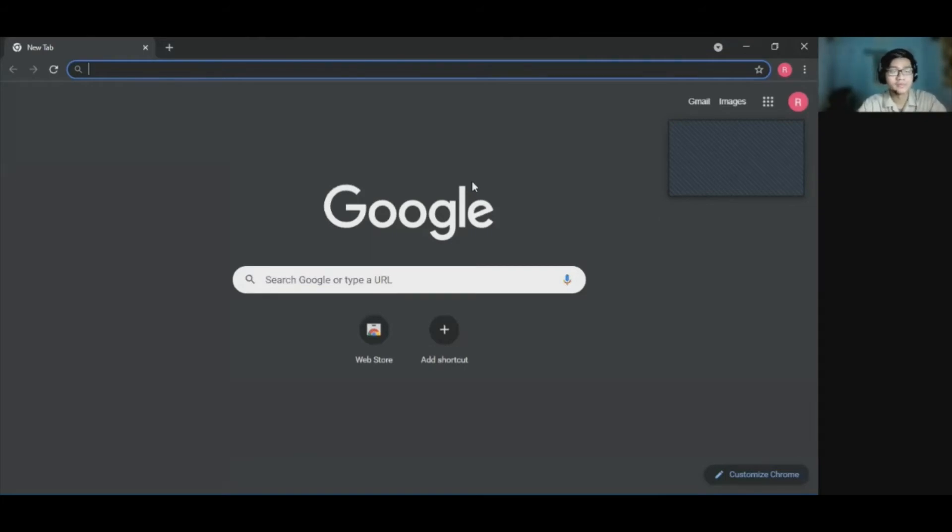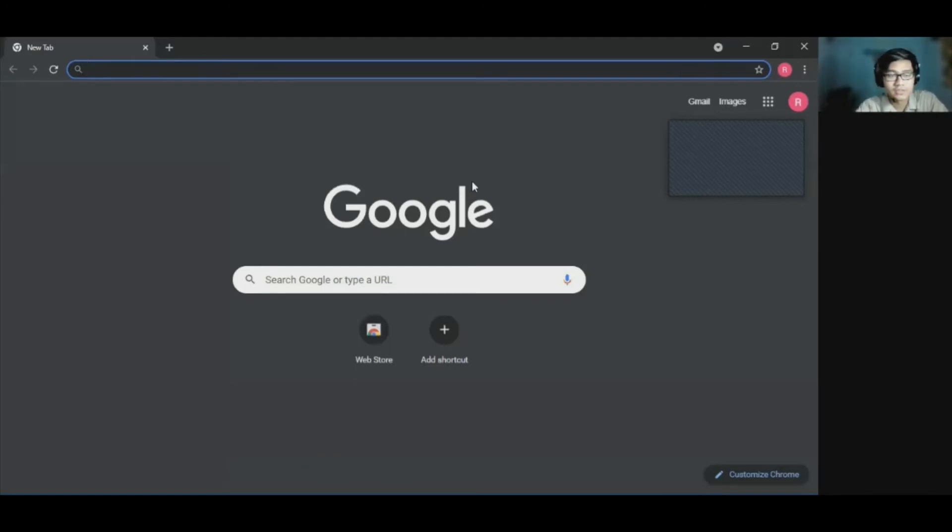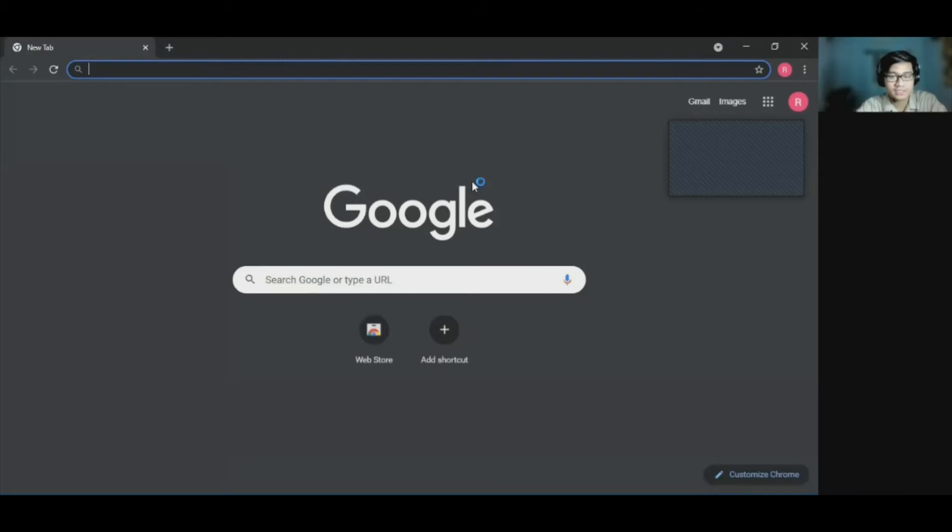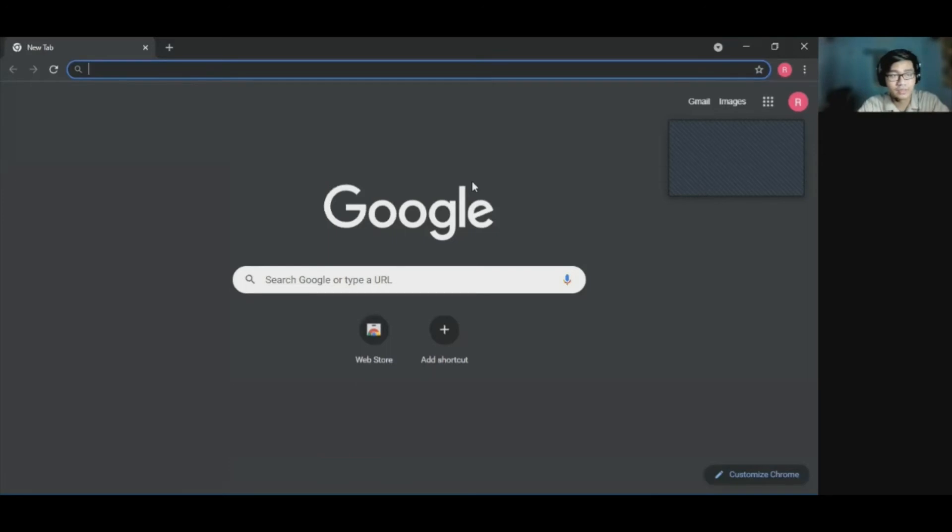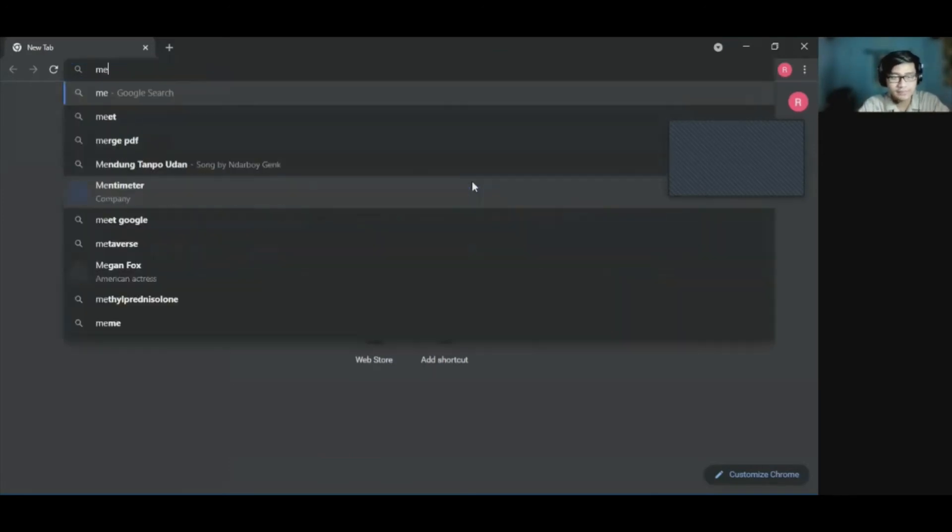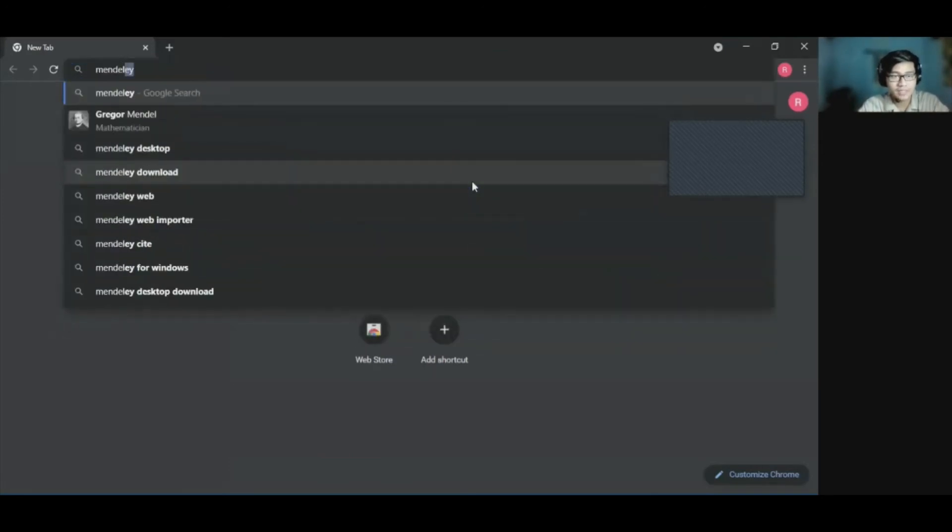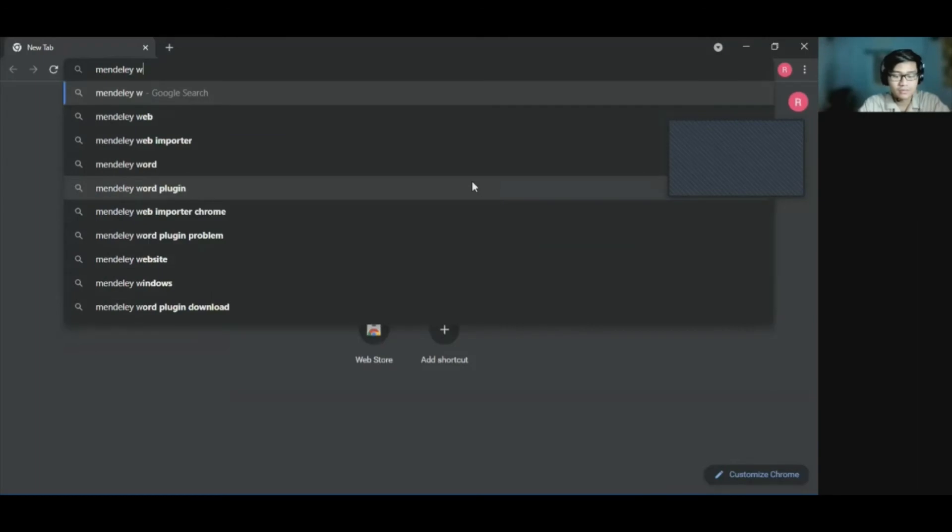Wassalamualaikum warahmatullahi wabarakatuh. Hello everyone. My name is Raihan Zamzam Fadila. And in this video, I'm going to show you how to use the Mendeley add-on extension on Chrome to get the citation from a journal or any website as a reference. So the first thing we need to do is we need to install the Mendeley add-on. We have to type Mendeley web importer